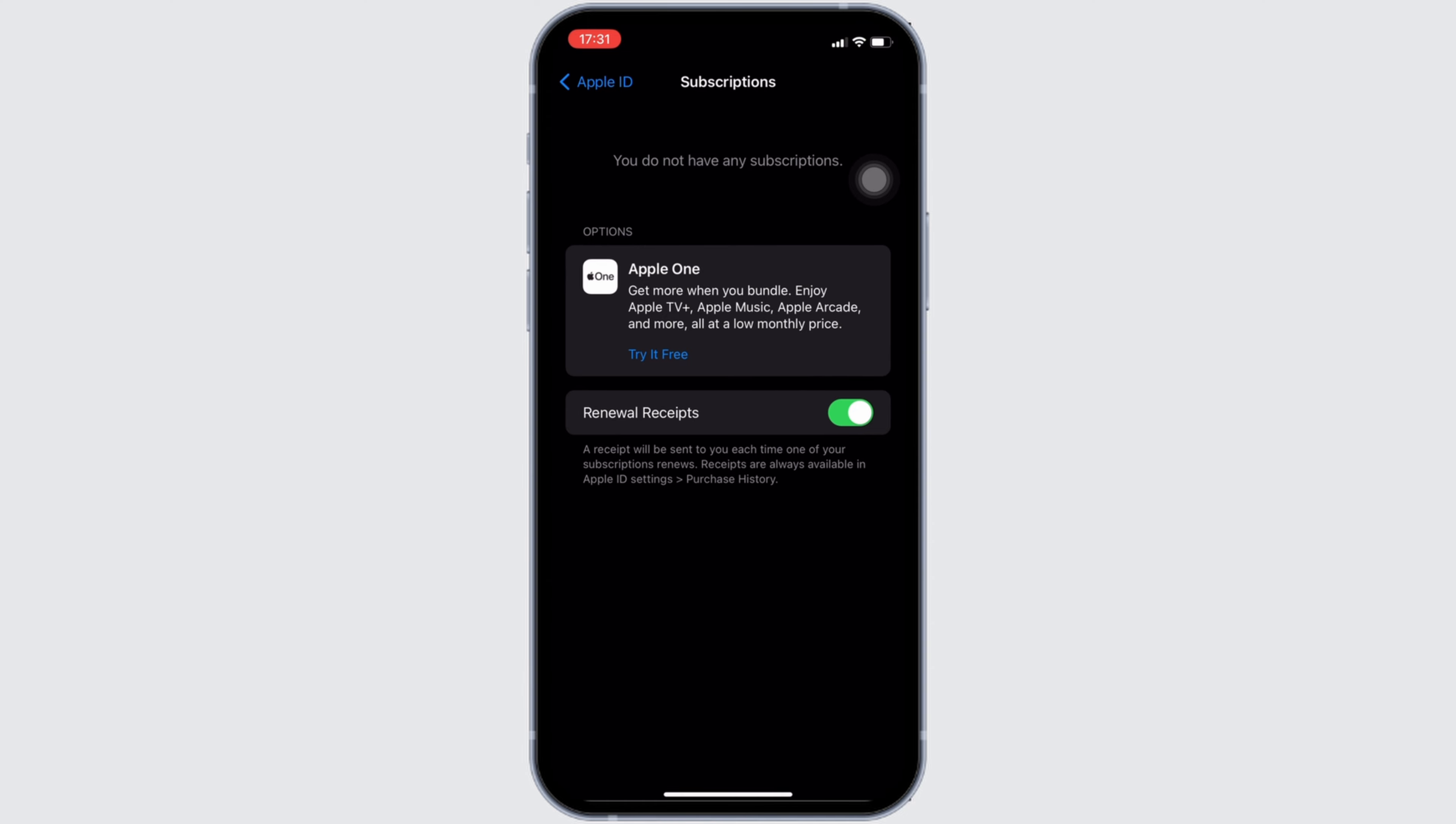So that's all for today and this is simply how you can cancel Facetune subscription. Make sure to smash the like button and consider subscribing if you found this video helpful. We'll see you in the next one.